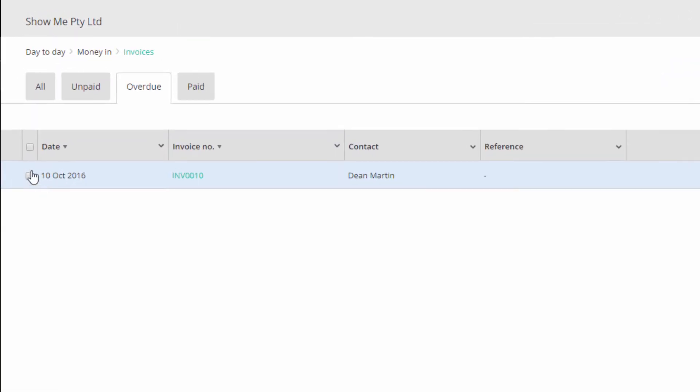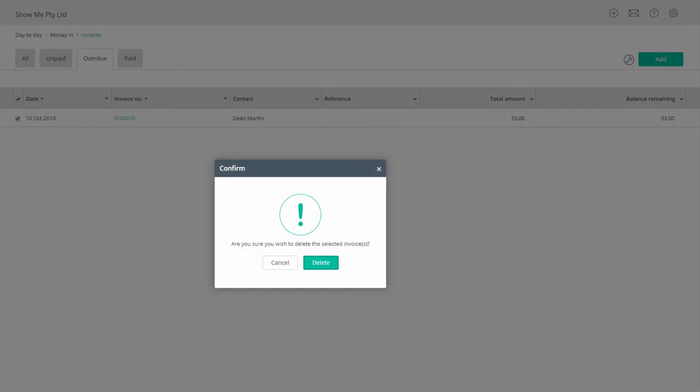Once you have found the invoice, tick the checkbox to the left. At the bottom, a delete button will be visible. Click it. Then click on delete to remove the invoice.